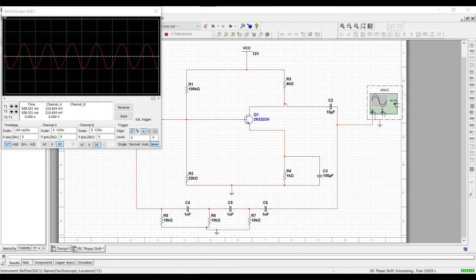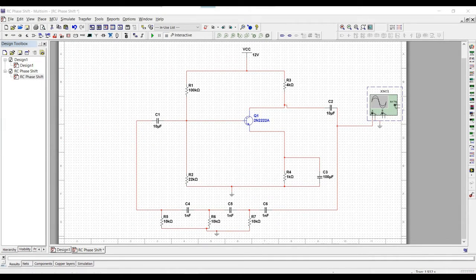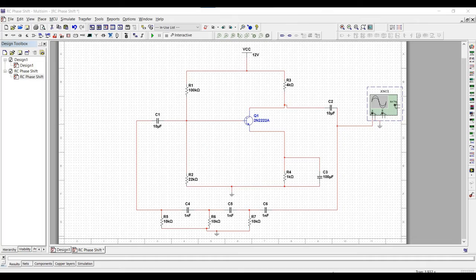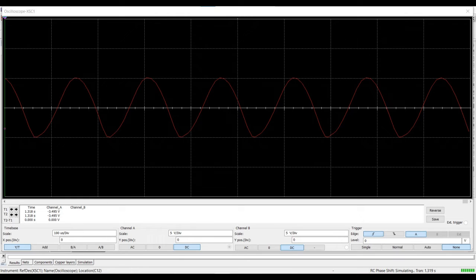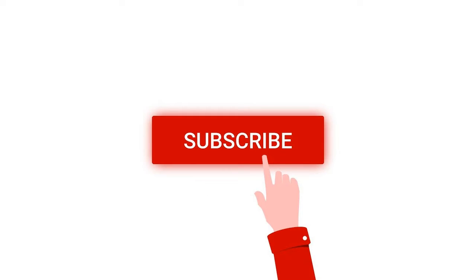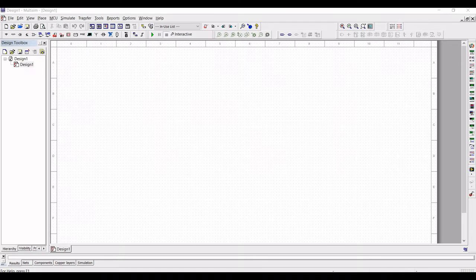Welcome to this channel. In this video, we will be simulating an RC phase shift oscillator circuit using the NI Multisim tool. For more such videos on circuit simulation, please like, share, and subscribe to my channel. Open the NI Multisim tool.